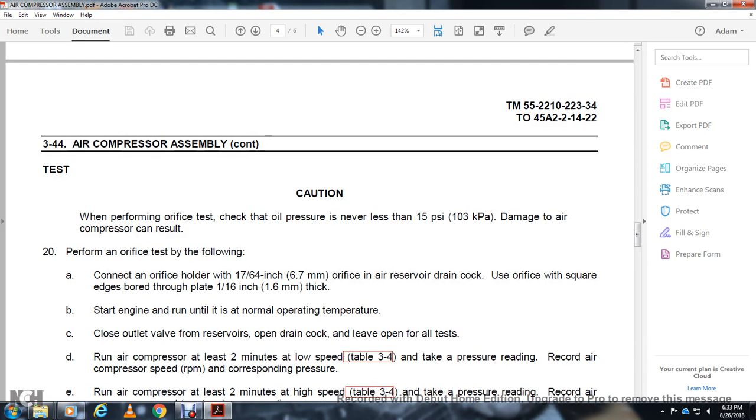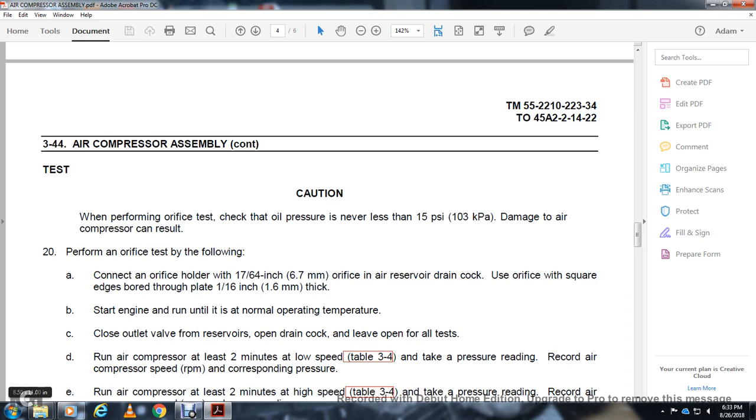Caution: when performing the order test, check the oil level and pressure with level left at 15 PSI. Damage to air compressor can result. Perform an oil test per tank order TM 1764 for the engine. Raise the drain cock valve. Use an orifice with square edge bore through plate 1/16 inch. Start the engine and run into normal operating temperature. Check the oil valve bridge over the oil drain cock valve and leave open for all tests.